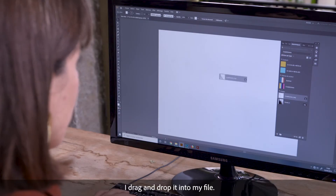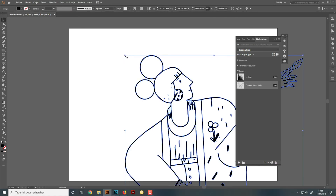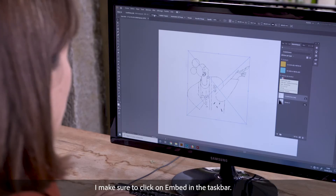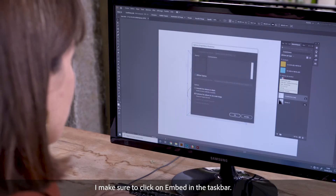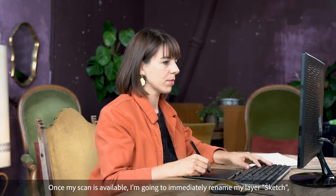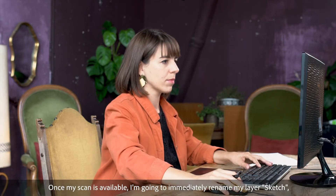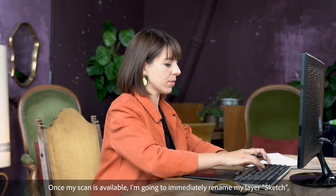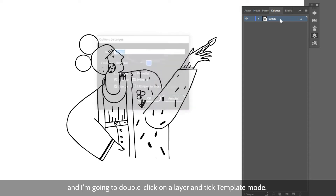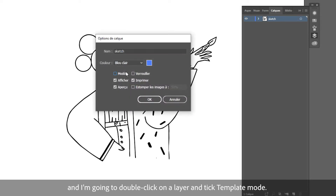I drag and drop it into my file. I make sure to click on Embed in the taskbar. Once my scan is available, I'm going to immediately rename my layer Sketch.